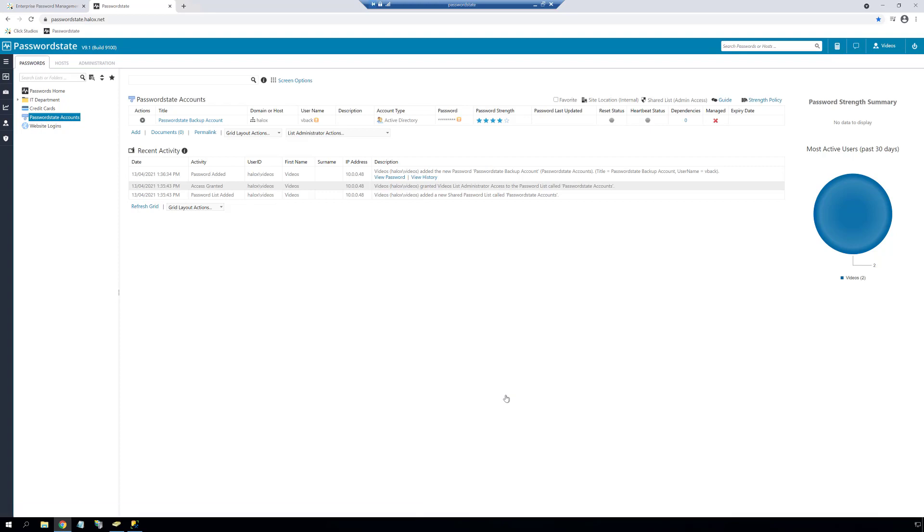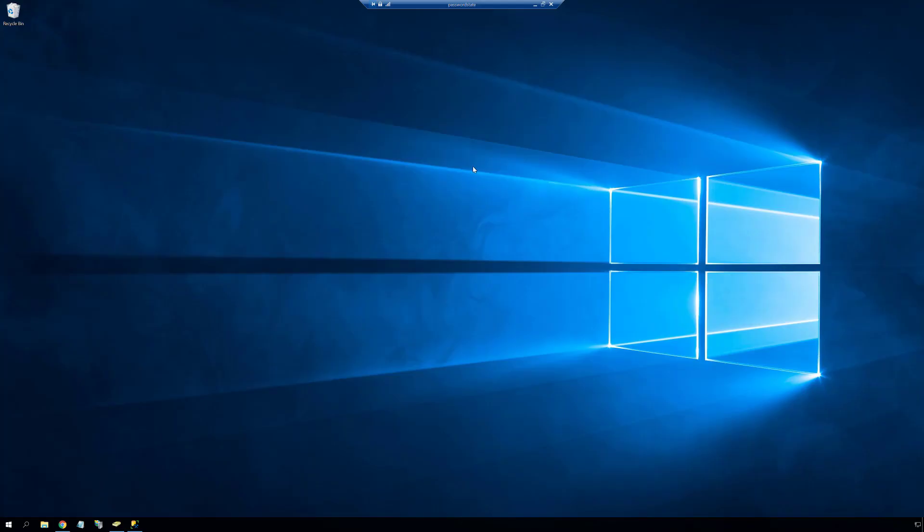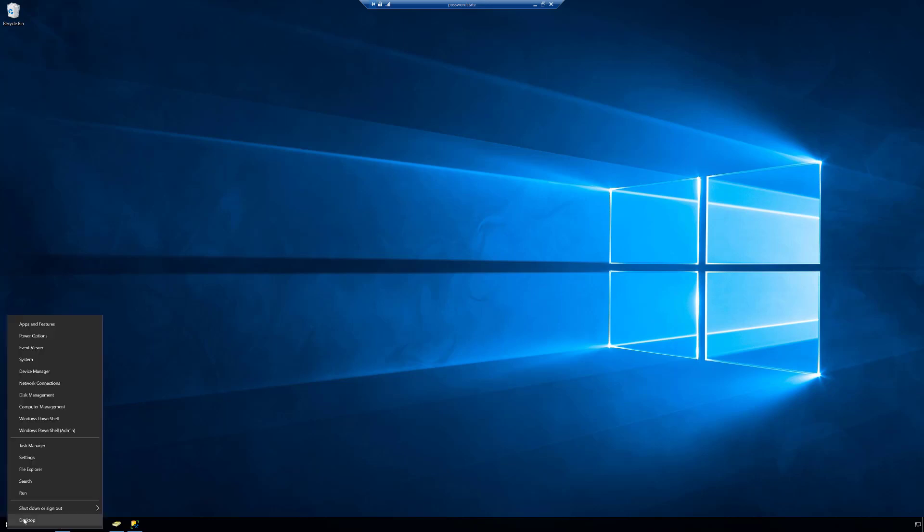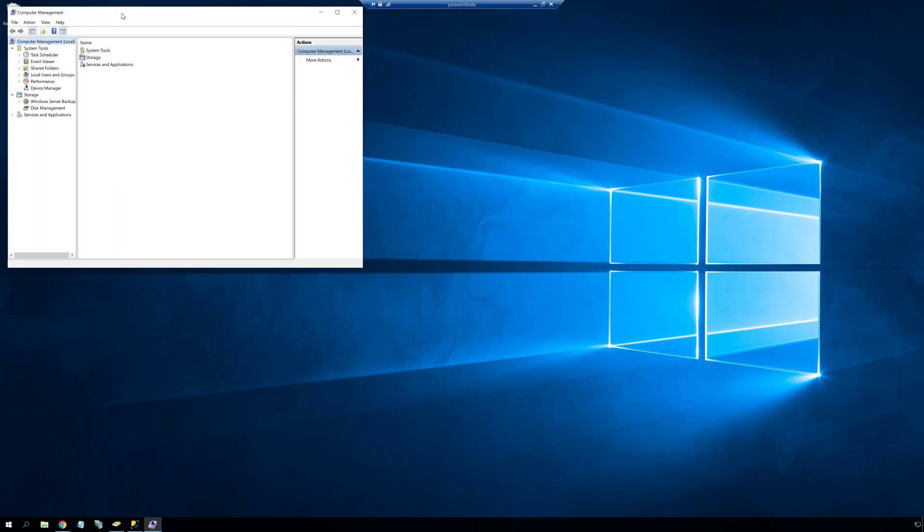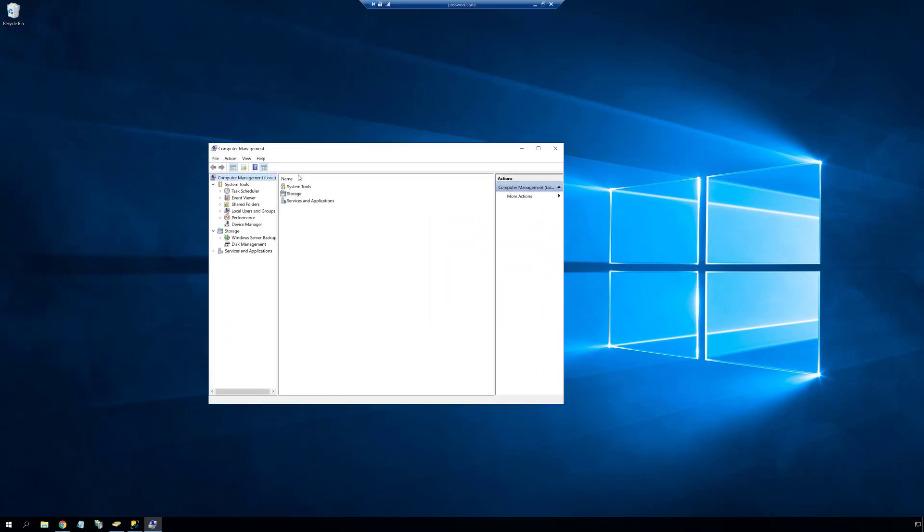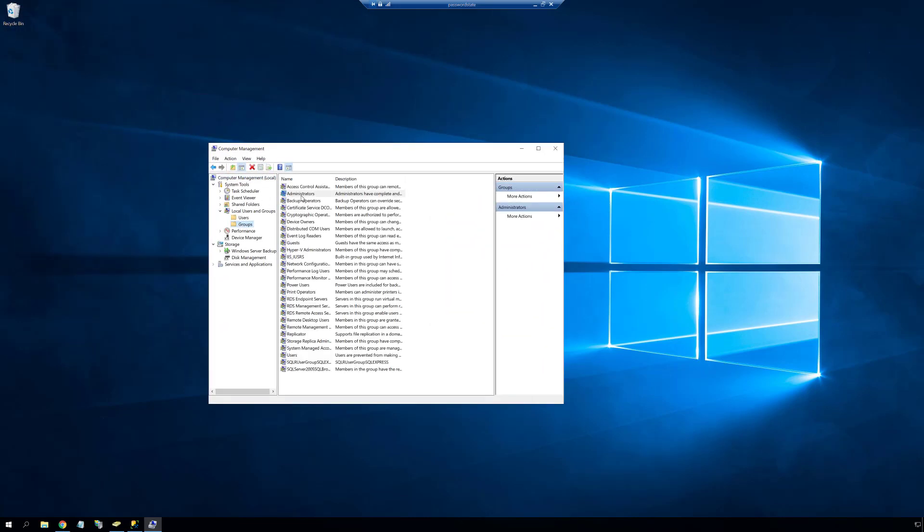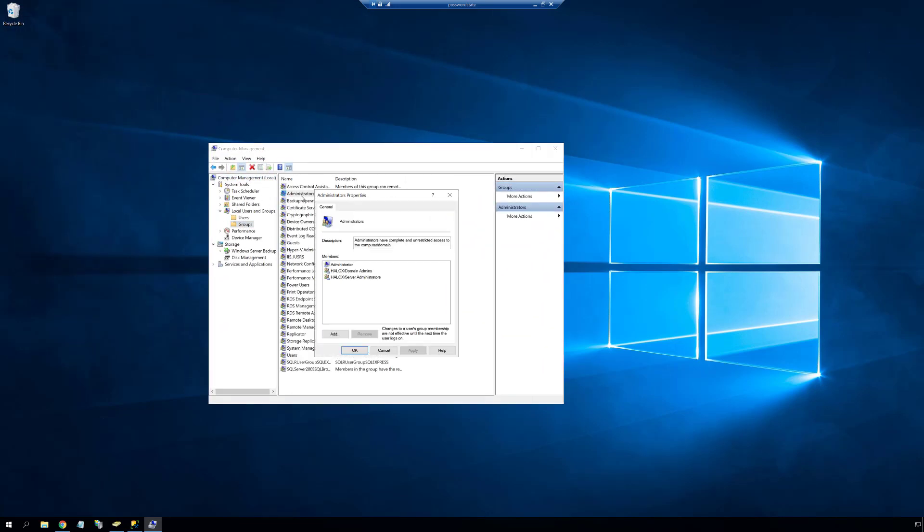We need to give this account enough permissions to perform the automatic upgrades, and we can easily do this by adding the account into the local administrators group of your server. This allows the account to start and stop any services on your web server that we deem necessary during the upgrade process.